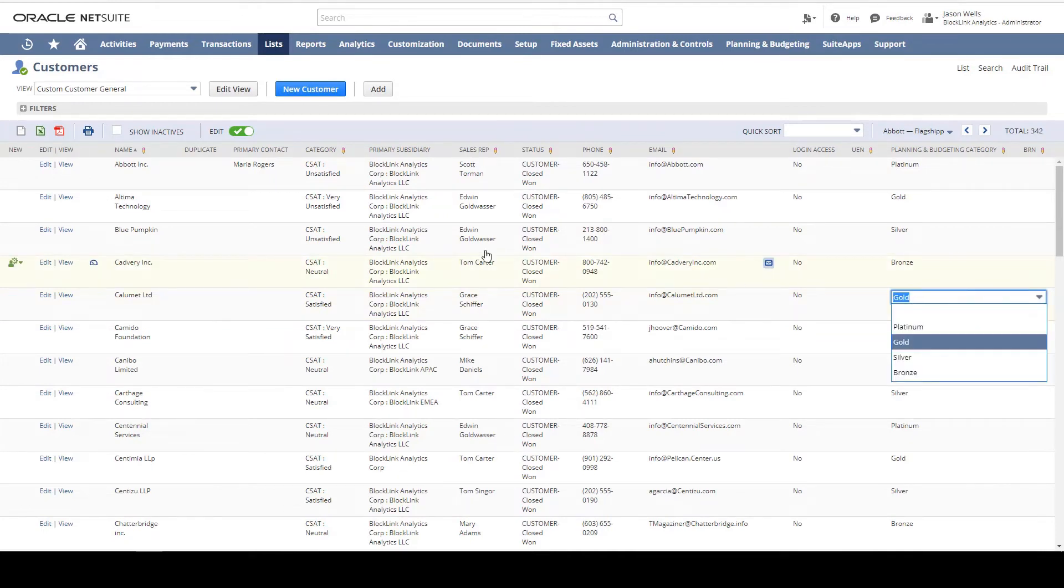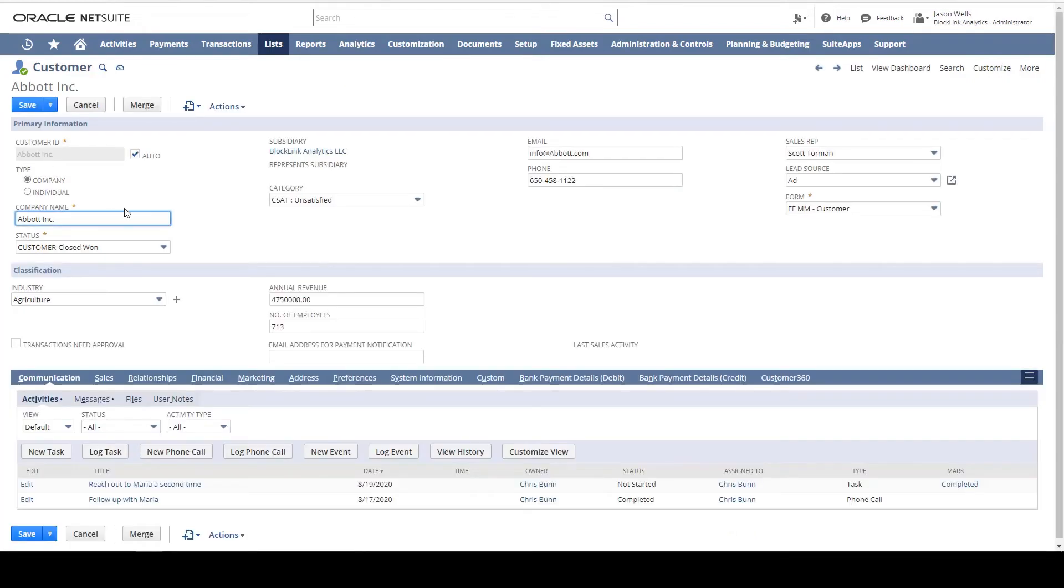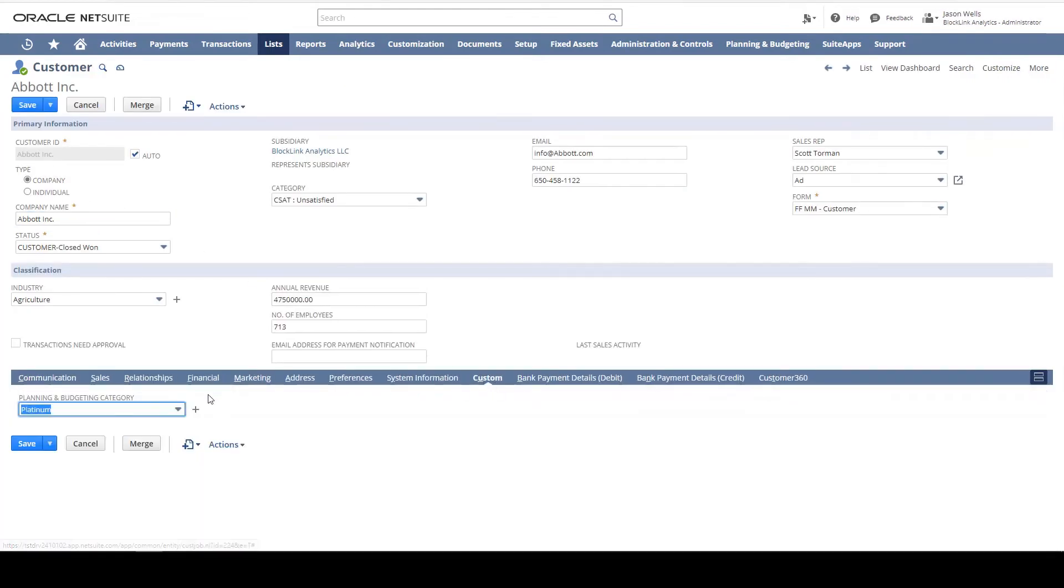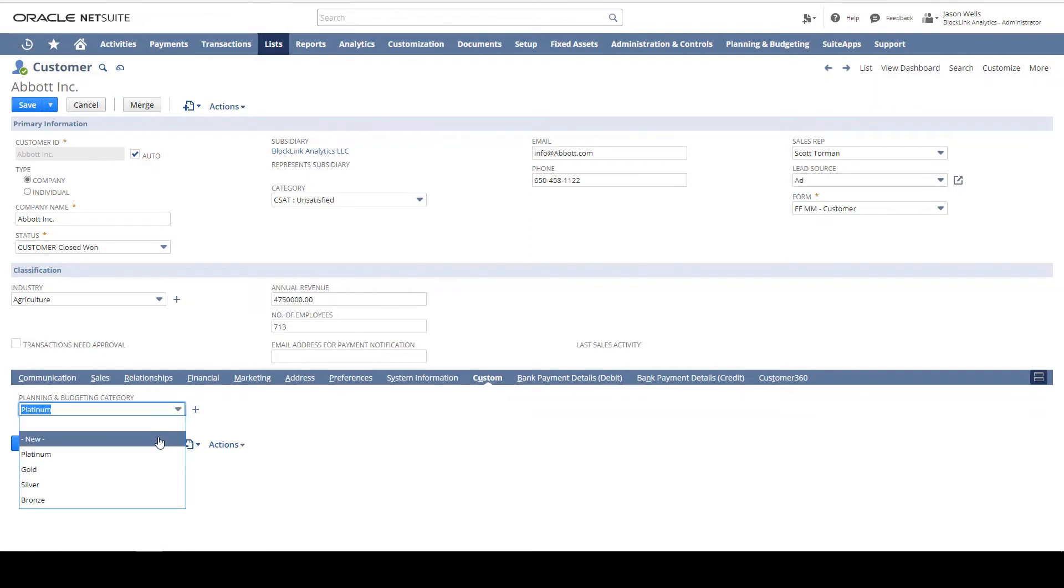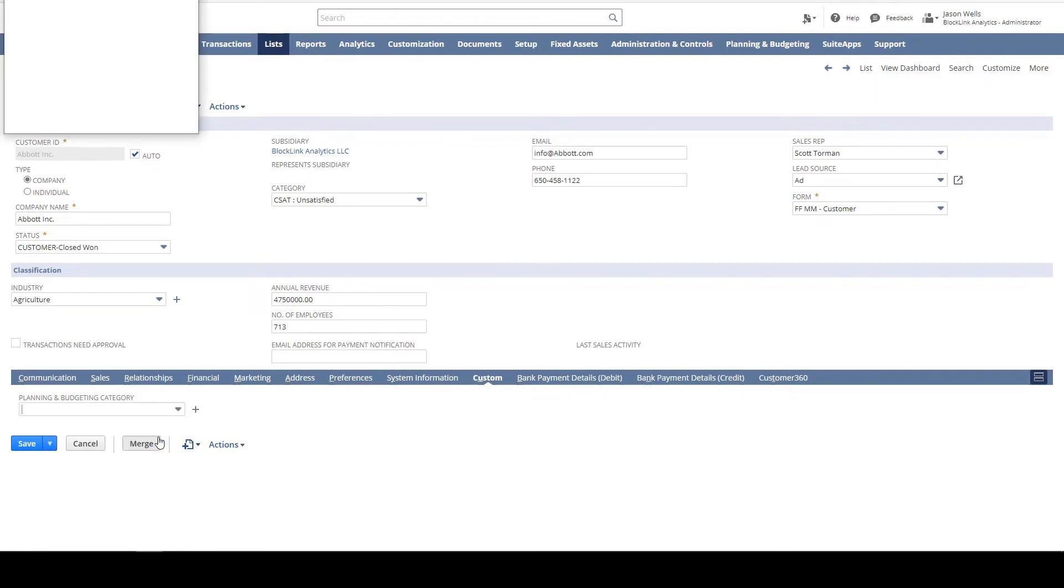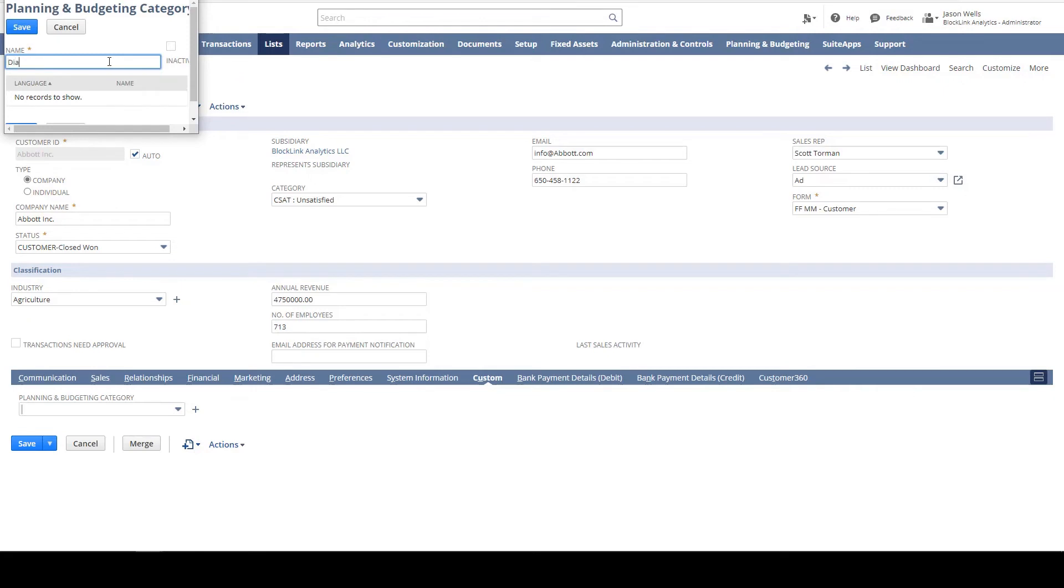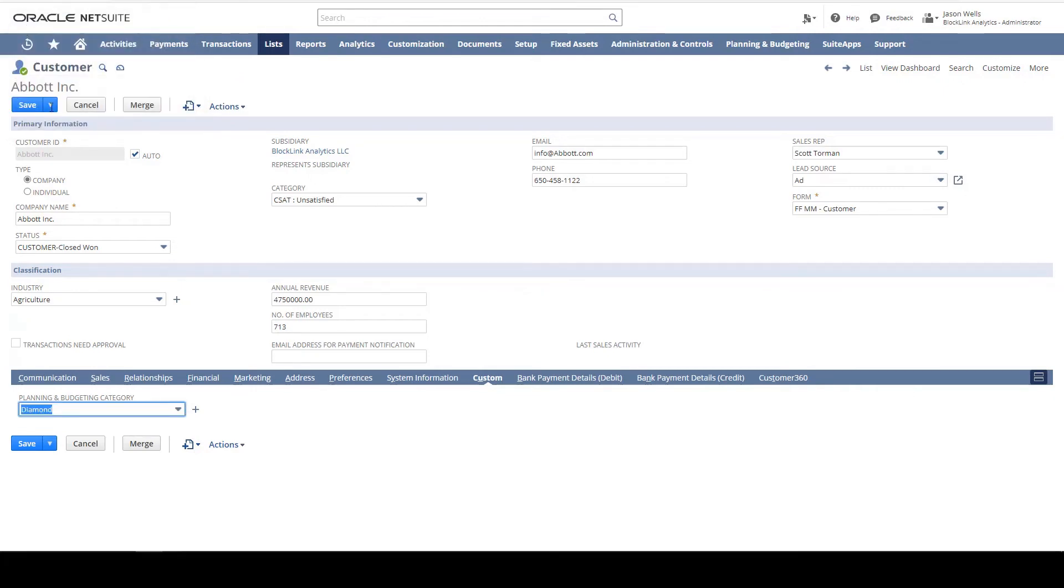For example, I'll drill into Abbott. From the Custom tab, I can change the category for this customer or create a new category. I'll go ahead and add a new category and name it Diamond, then assign this category to Abbott.